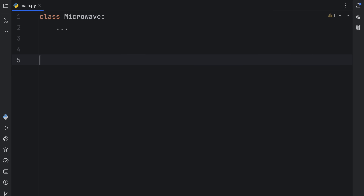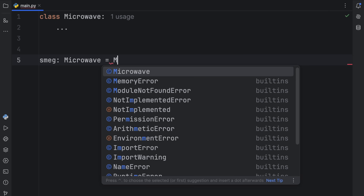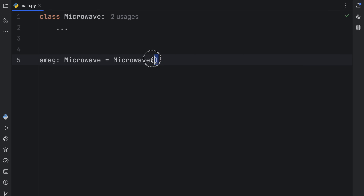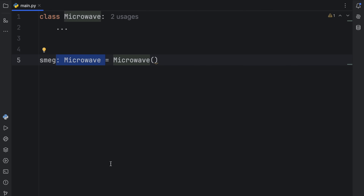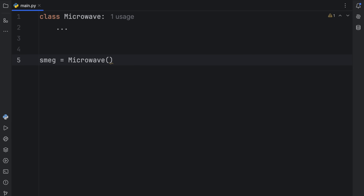We're going to instantiate a microwave by creating a variable called smeg — which is a brand of microwave, you can search it on Google, it's a very nice brand. That's going to be of type Microwave, which will equal Microwave with the constructor parentheses. Once you use the parentheses on a class, this creates an instance of that class, meaning we're creating a unique microwave from this blueprint. It's worth mentioning you did not have to include the type annotation here — this is what they refer to as a type hint, only used for code editors.